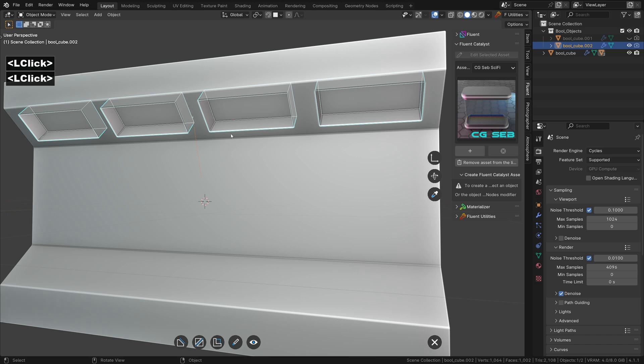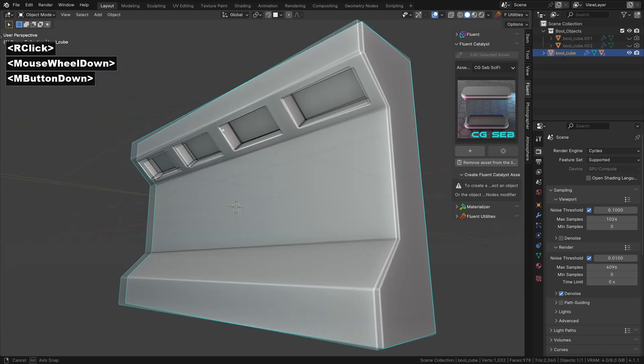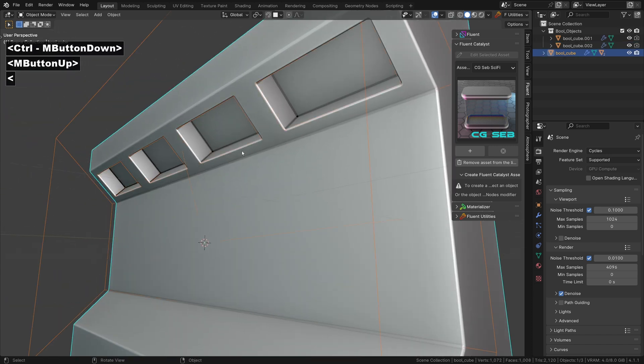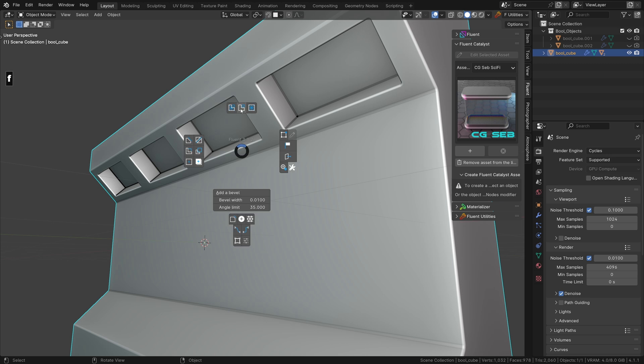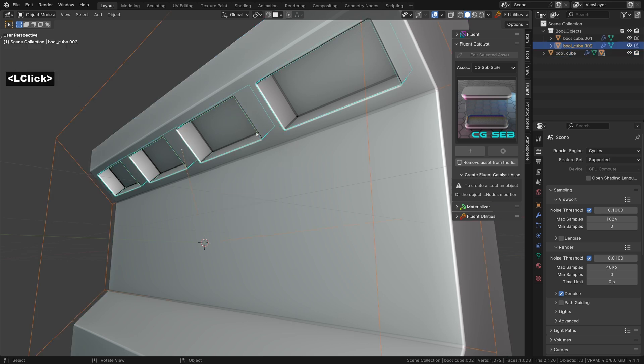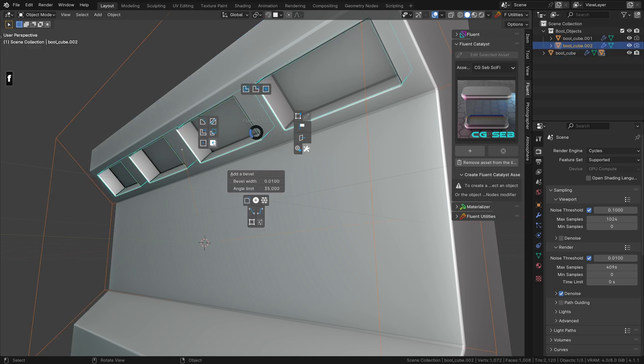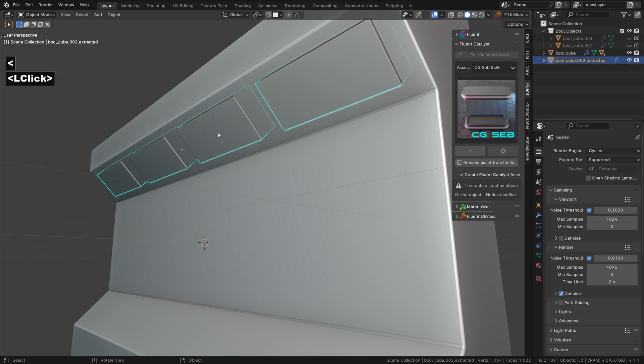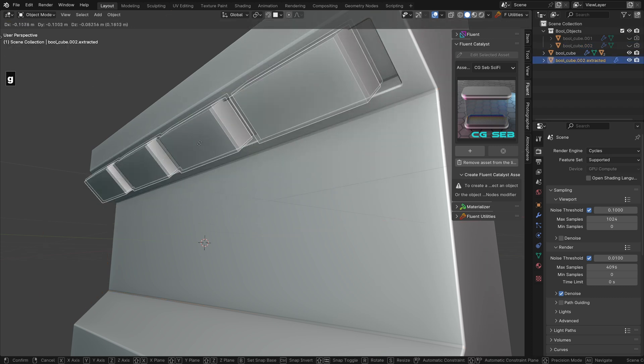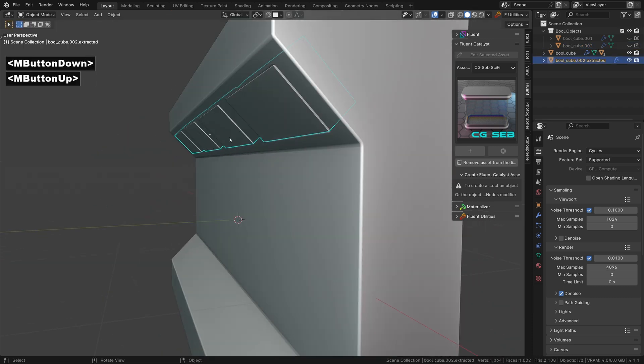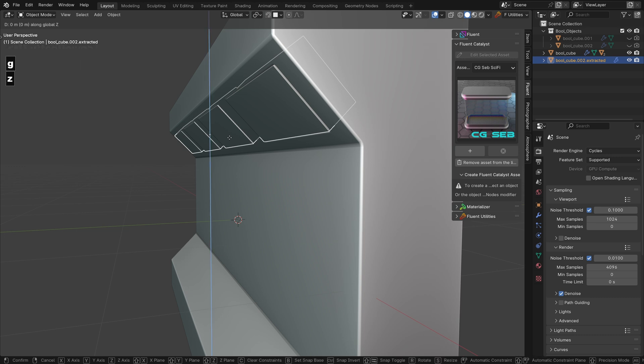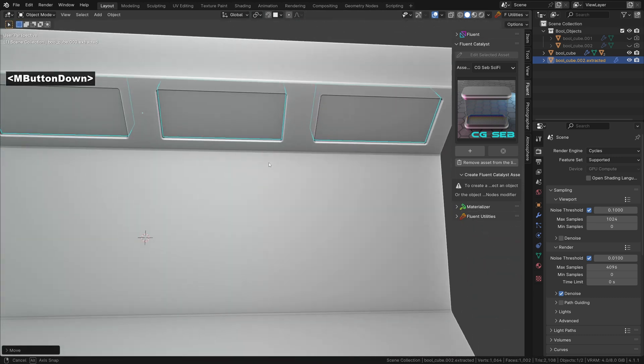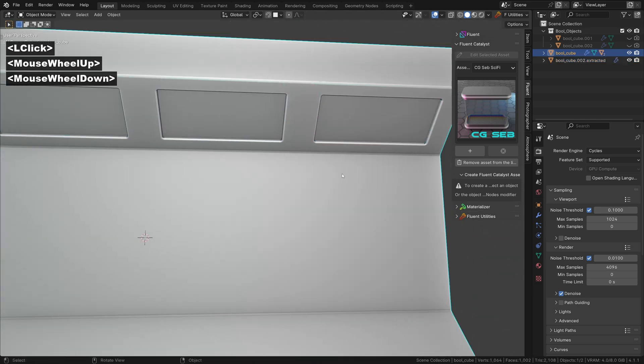Show the boolean object using the shortcut or the button in the fluent menu. Hold shift while clicking the duplicate tool to extract the boolean. Here we have a separate object allowing us to move it a bit inside.